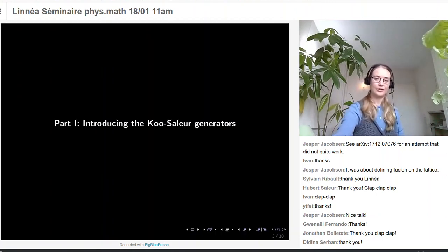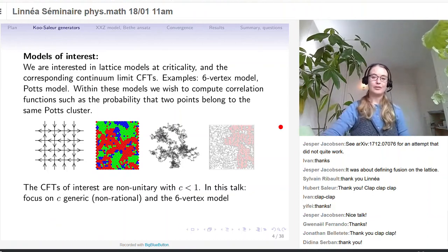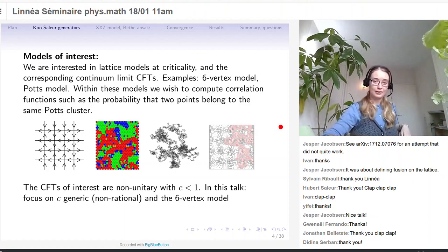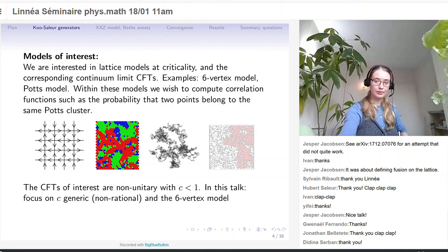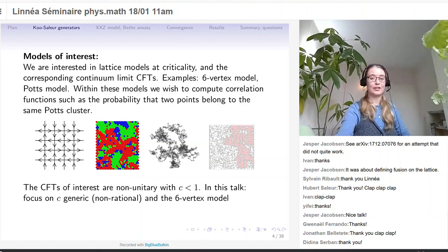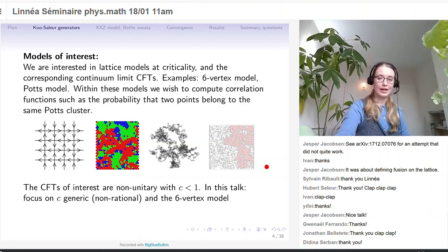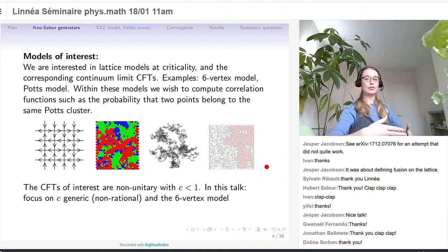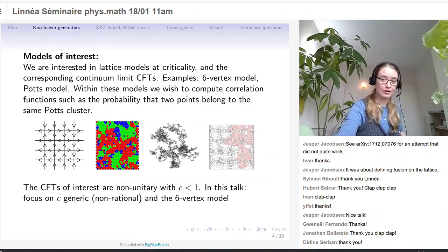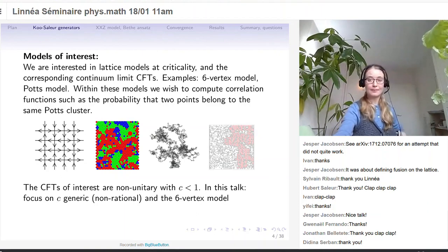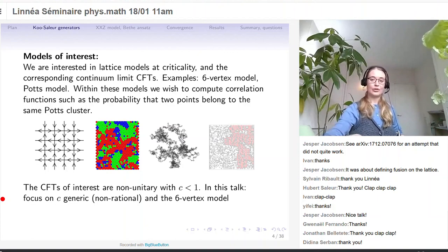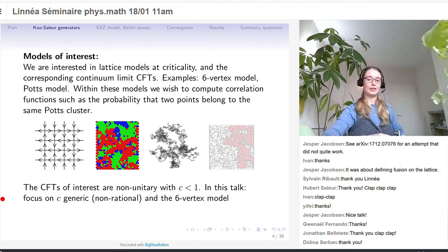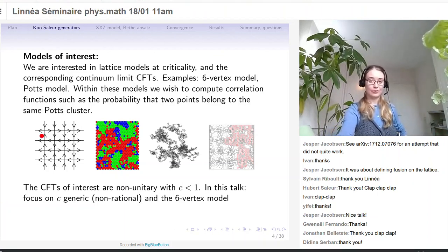Introducing the Koo-Saleur generators. The models we will be interested in are lattice models at criticality, and we will be looking at the corresponding continuum limit conformal field theories. Some typical examples would be the six-vertex model, or the Potts model, shown as the three-states Potts model. Some applications would be polymers and percolation. Within these models, we want to compute endpoint functions — the probability that endpoints are in the same cluster. The conformal field theories of interest are non-unitary, with a central charge less than one. I will be focusing on the case of C-generic, which means non-rational.